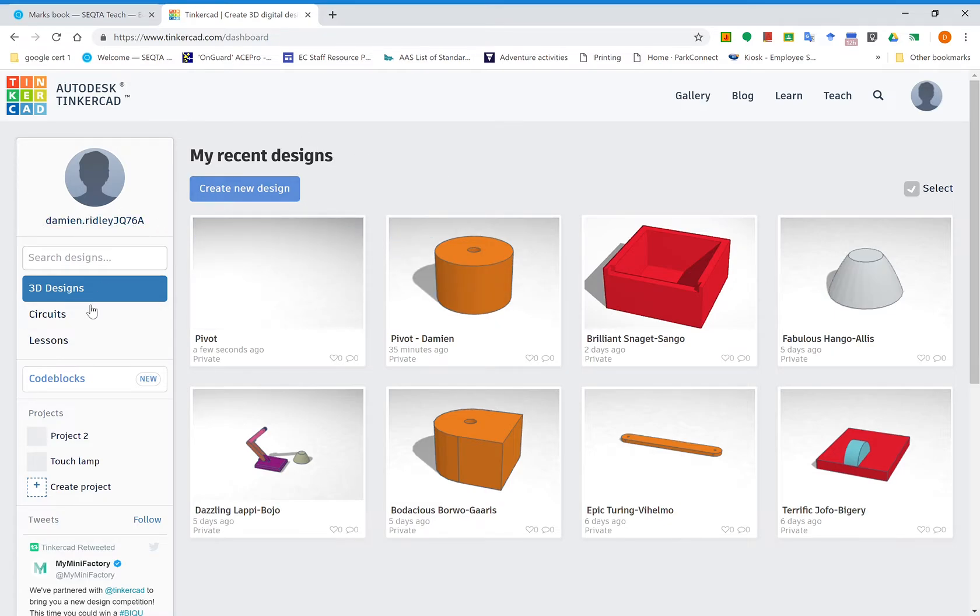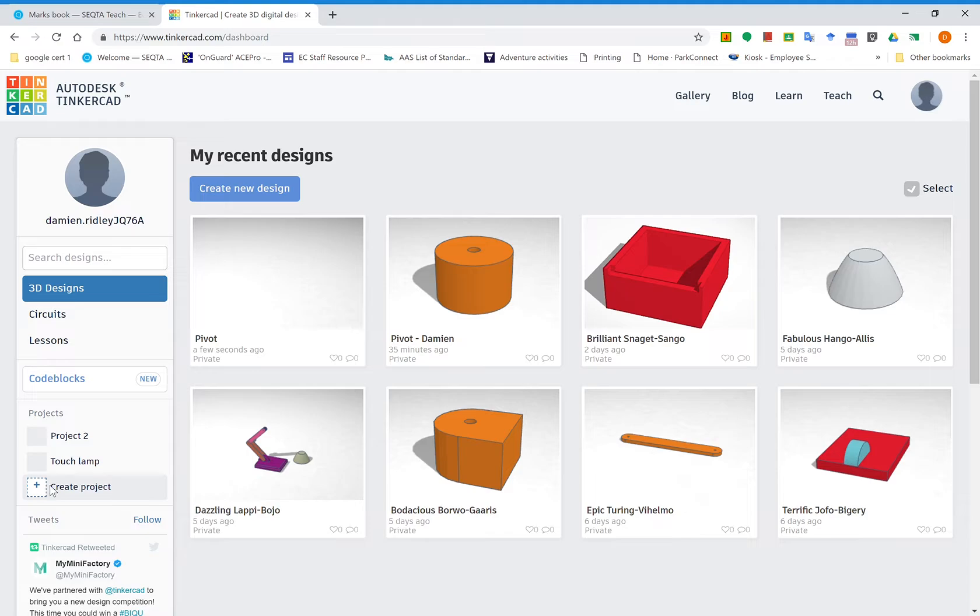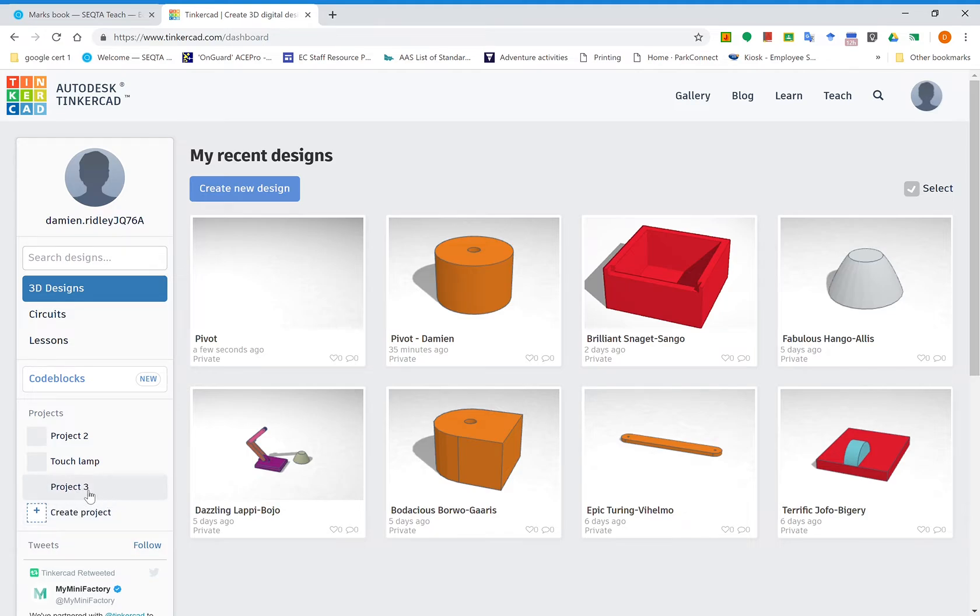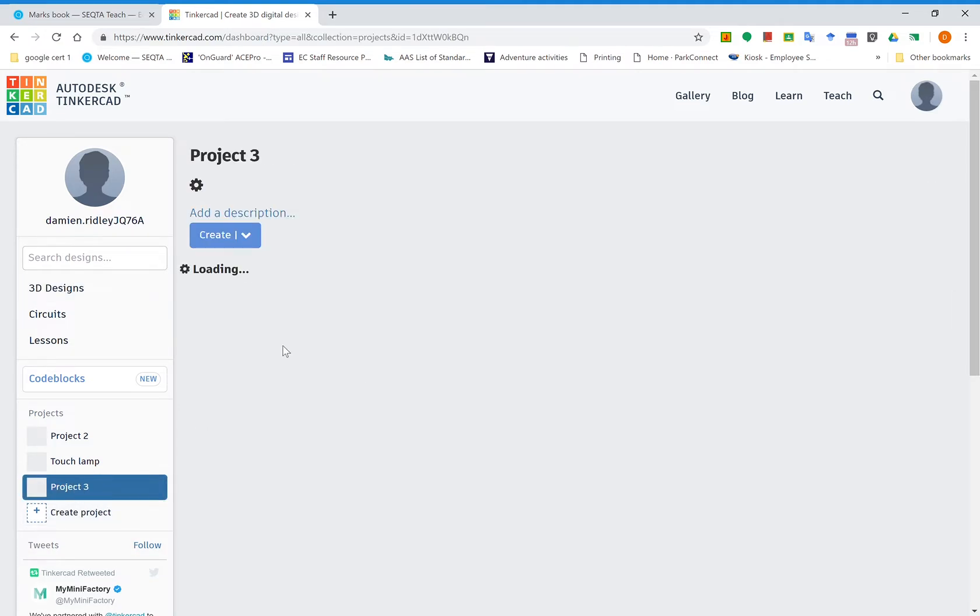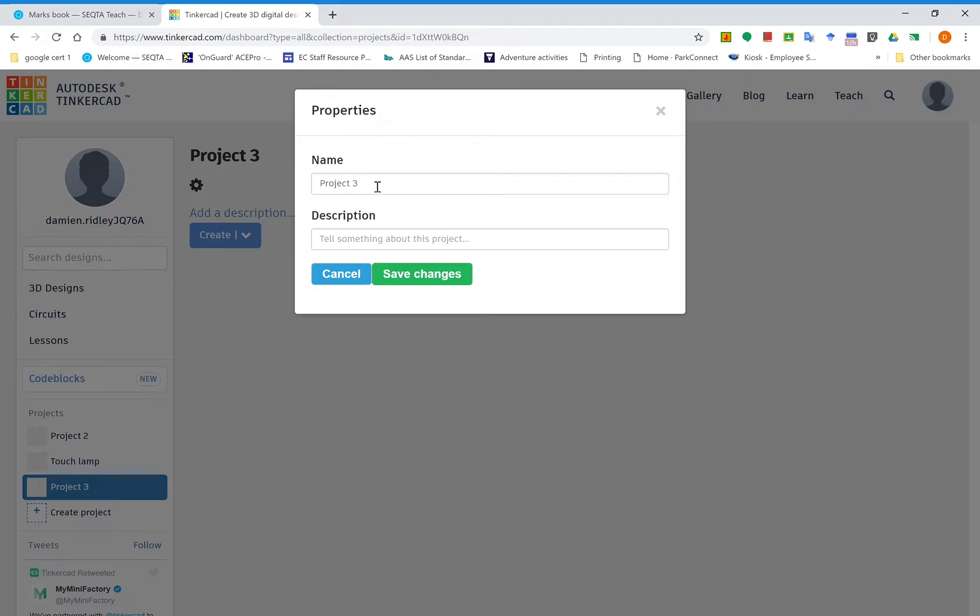You can see I've created a new project and called it touch lamp. To do that, click on create project, then click on the project name. Once it's in there, you need to go to settings properties. Here is where you can create the names that you need. Please use your proper names for this one.